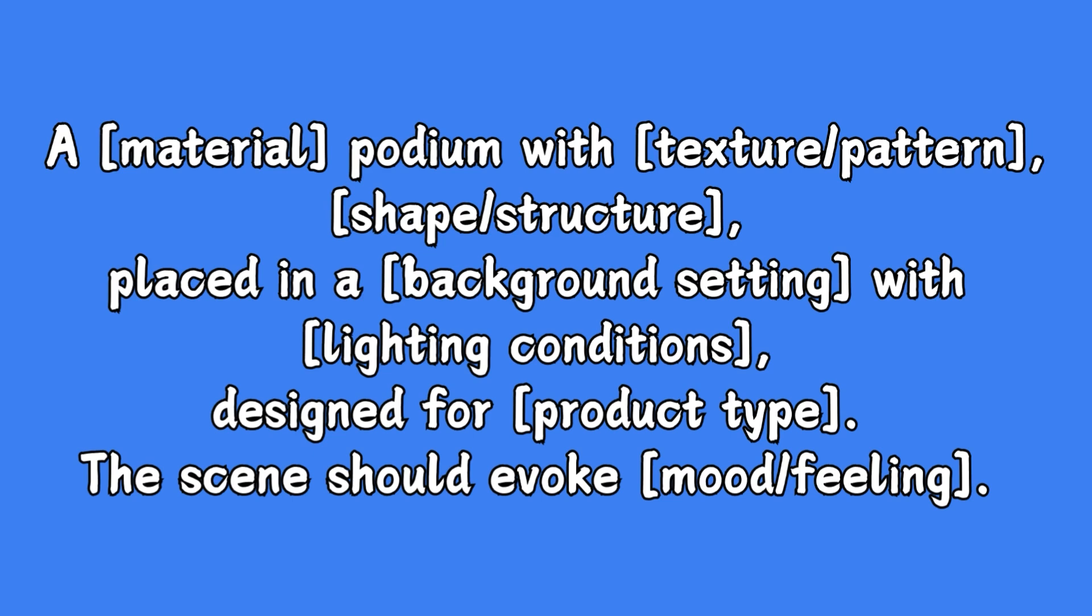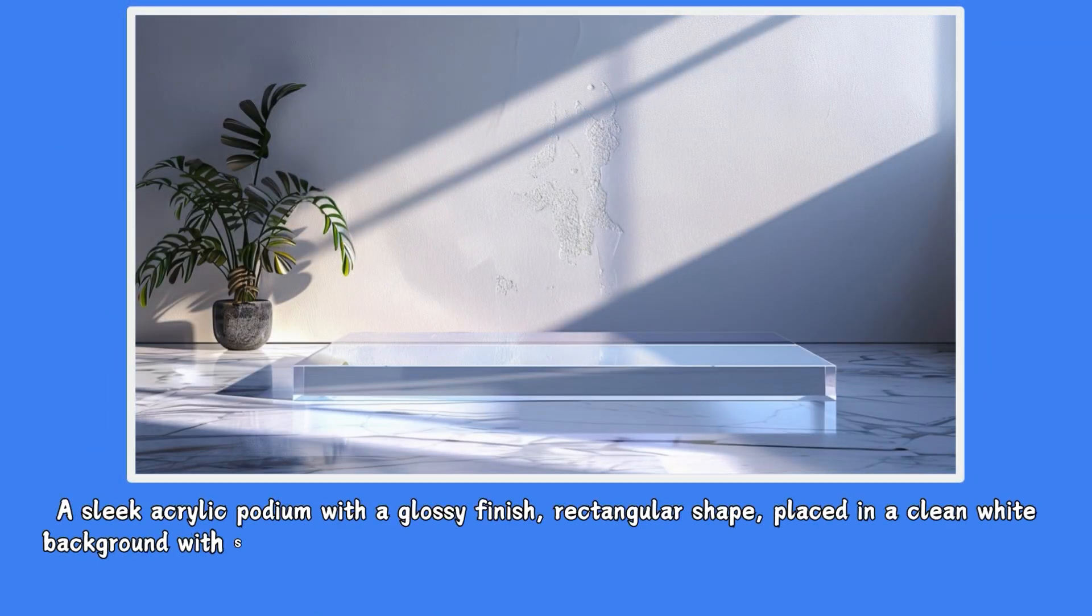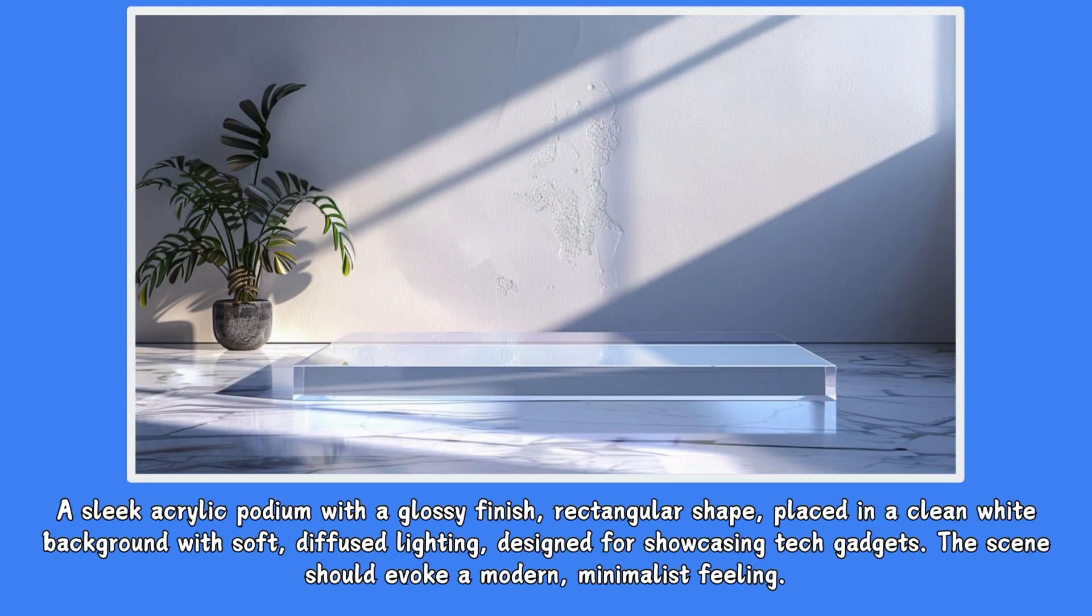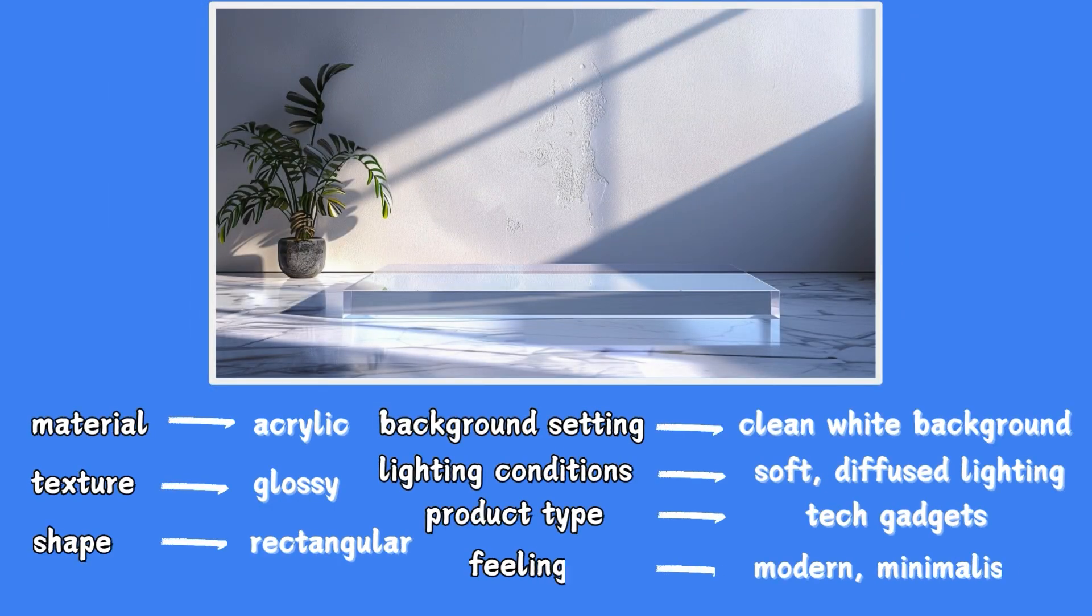you can generate various types of podiums that draw attention to the product and make it look more upscale. The other parts of the prompt formula can be customized to produce a product background that better suits your needs. Take this background for example, the podium is made of acrylic with a glossy texture and a rectangular shape, perfect for tech gadgets.